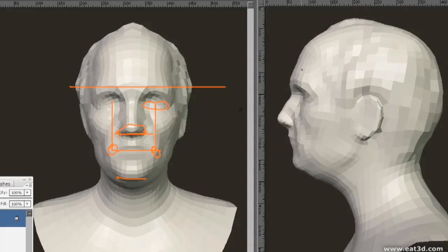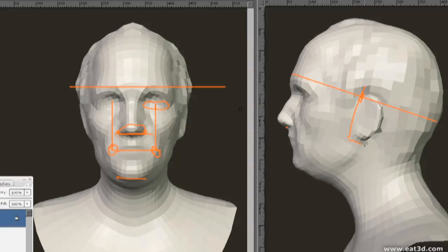Finding the ear from the side view is very easy. We just draw a line from the brow ridge to the back of the skull, and halfway across this line is the ear, slanting back at about a 12-degree angle. For the height of the ear, you just take the top of the brow and the bottom of the nose.